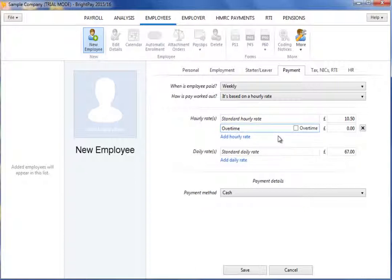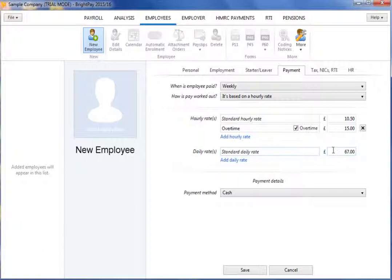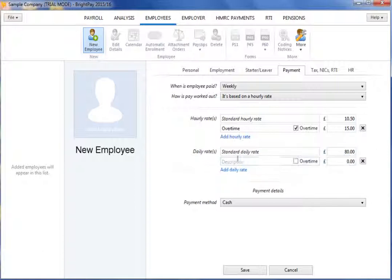If the employee's pay is to be based on a daily rate, select this option and enter the desired daily amount. Likewise, more daily rates can be added for the employee, as well as any applicable hourly rates.